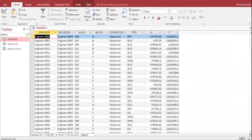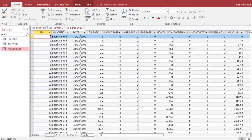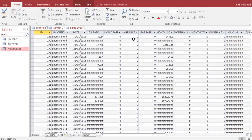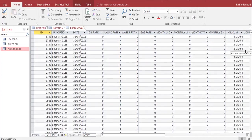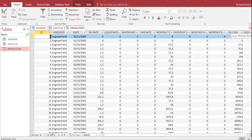You can see we have these tables: the header ID, the unique ID, the wellbore, the alias, the block, the formation, the type of well, and also the coordinates. We also have injection data for a well per month — monthly water injected volume and cumulative water injection. For production we have the well, the field, date, oil production rate, liquid production rate, water production rate, and others.